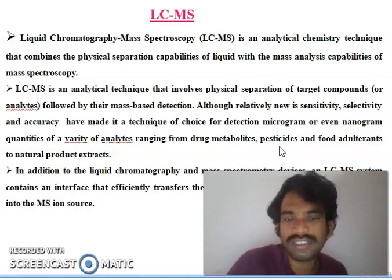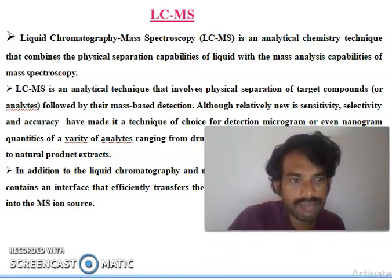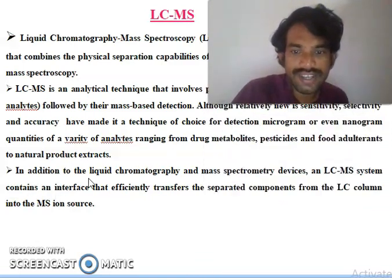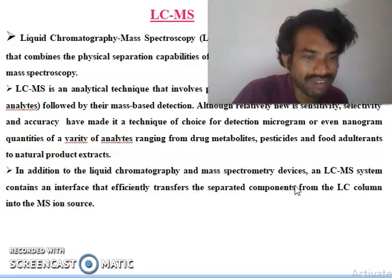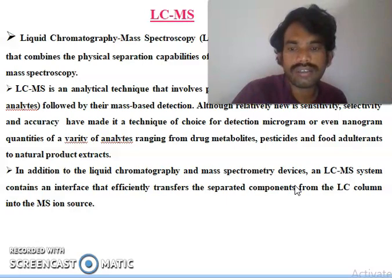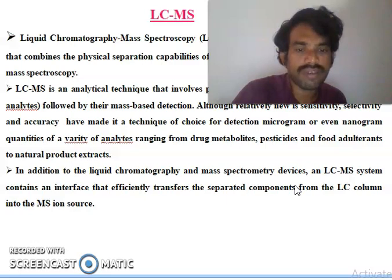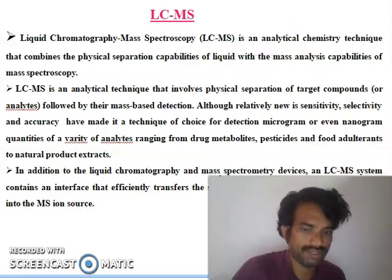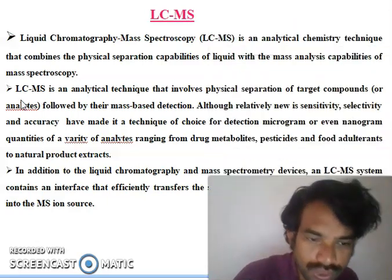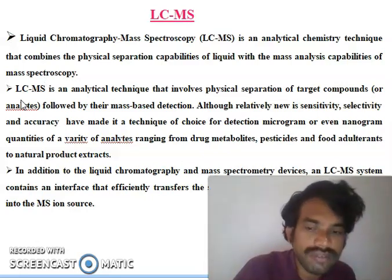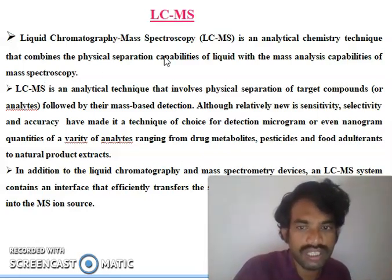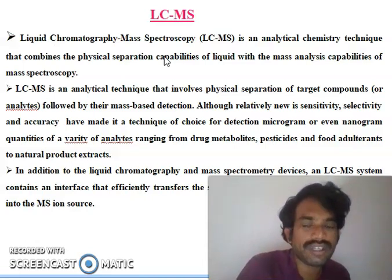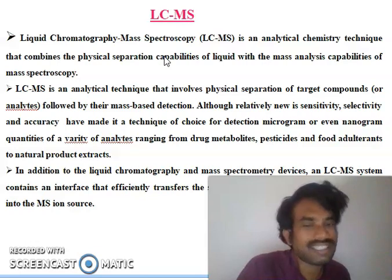These are discussed in LC-MS. In addition to the liquid chromatography and mass spectroscopy devices, the LC-MS system contains an interface that efficiently transfers separated components from the LC column into the MS ion source. So our compound first goes into the LC column, then is transferred into the mass ion source. That is the actual brief principle of LC-MS.